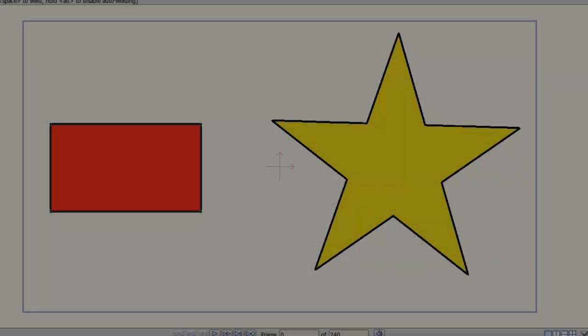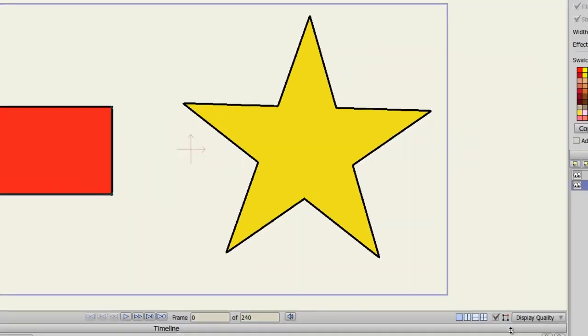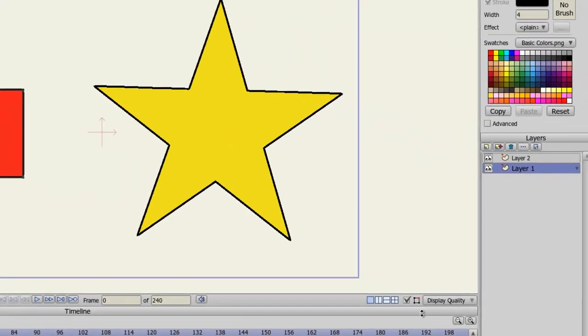With Anime Studio Pro, you're given the ability to design 3D shapes right in the software. All it requires you to do is create a shape in a vector layer. In this example, I have two vector layers. First, I'll double-click on the layer that has the rectangle.